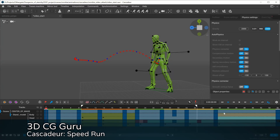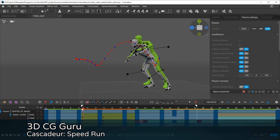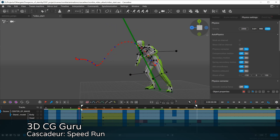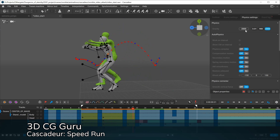If you prefer more in-depth, slower-paced videos, 3D CGGuru's channel is perfect for you. Especially his Cascader speedrun series, tailored mostly for people who are experienced with animation but would like to pick up Cascader.